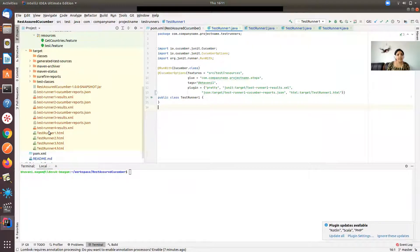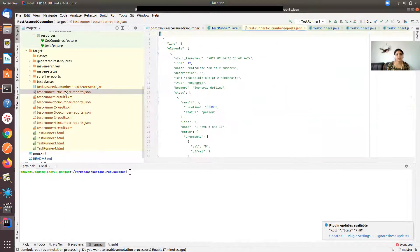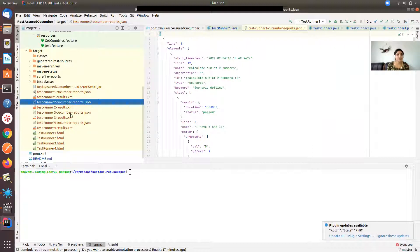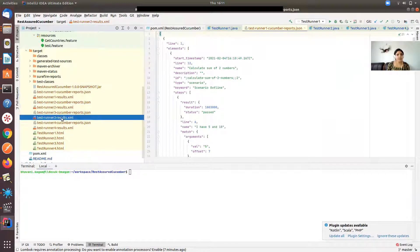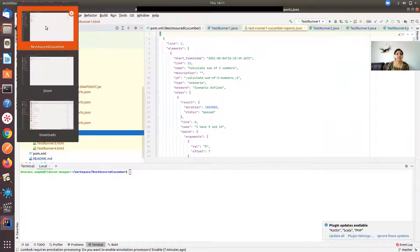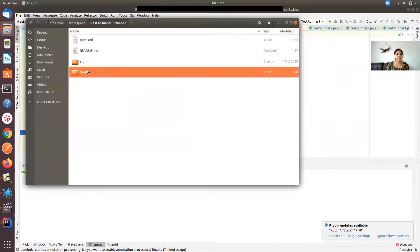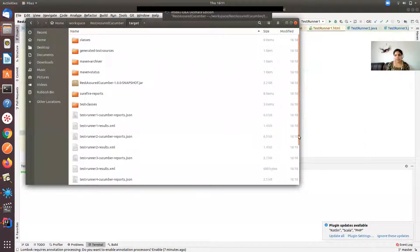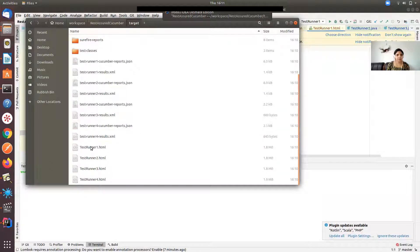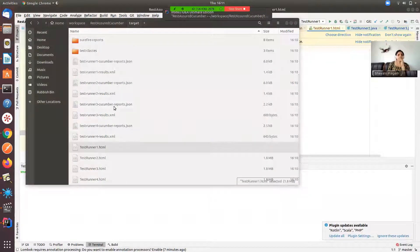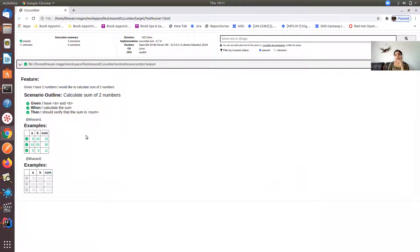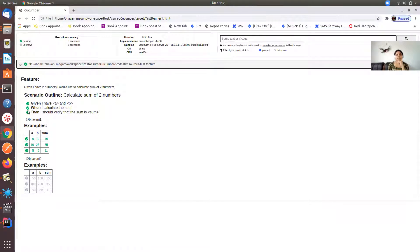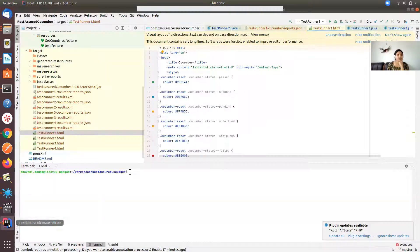Here I have different files and you can see test runner one cucumber-reports.json is there, test runner two is there, and test runner one XML is there, two XML is there, three, four, and HTML as well. Let me open the HTML report. Normally when you publish the reports with cucumber JVM it looks even nicer. Here you can see at least you get a glimpse like all the test has passed.